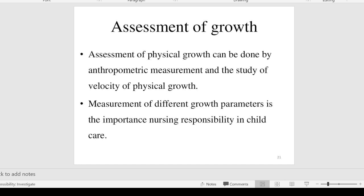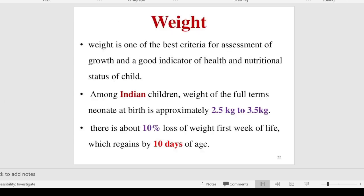When we speak about anthropometric measurements, this is a very important topic. We are going to check five things in a child — five anthropometric measurements: height, weight, head circumference, chest circumference, and mid-arm circumference. These are the five things we are going to assess for growth.